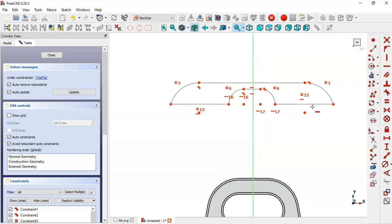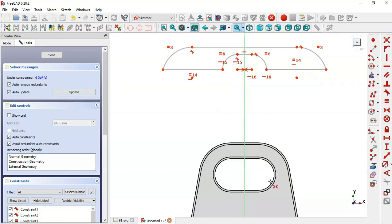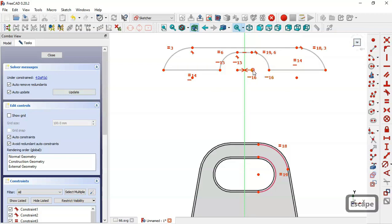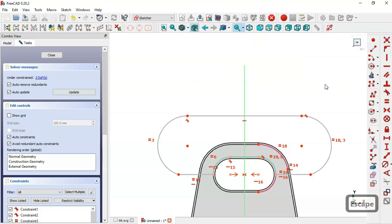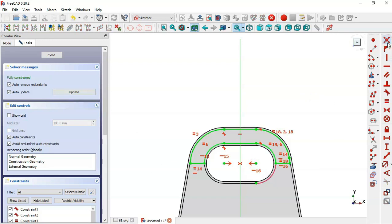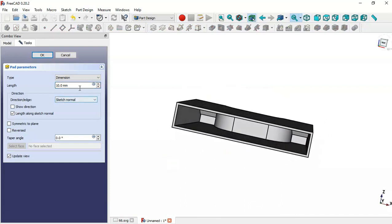We use the horizontal constraint, selecting this point, this point, and this point. Then we select the symmetric constraint, selecting these two points and this vertical line. Now we have six degrees of freedom, so we select the external geometry tool and extract this edge and this edge. We set these two arcs equal, and then this arc and this arc equal. We select this point and set coincident, and these two points also set coincident — the sketch is now fully constrained. We leave the sketch and go to the Pad tool, setting a length of 18.